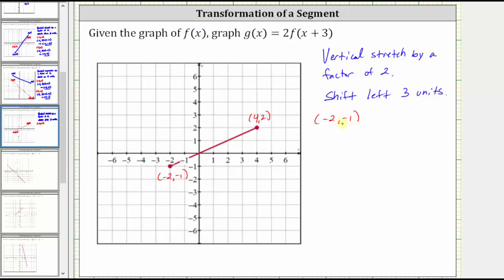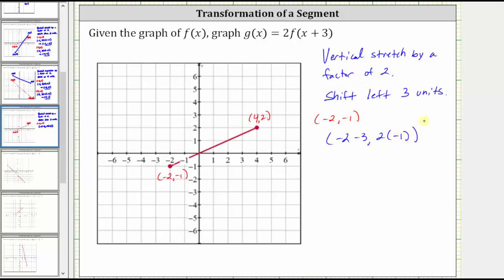For the corresponding endpoint on g of x, to shift the graph left three units we subtract three from the x-coordinate, which gives us an x-coordinate of negative two minus three. To vertically stretch the graph by a factor of two, we multiply the y-coordinate by two, which gives us two times negative one for the y-coordinate. Therefore the corresponding endpoint for g of x is negative five, comma, negative two.